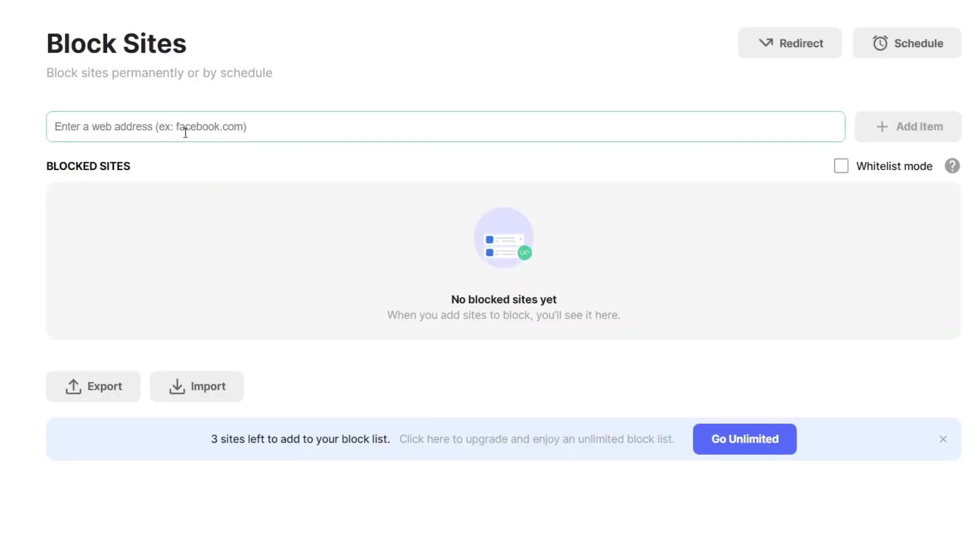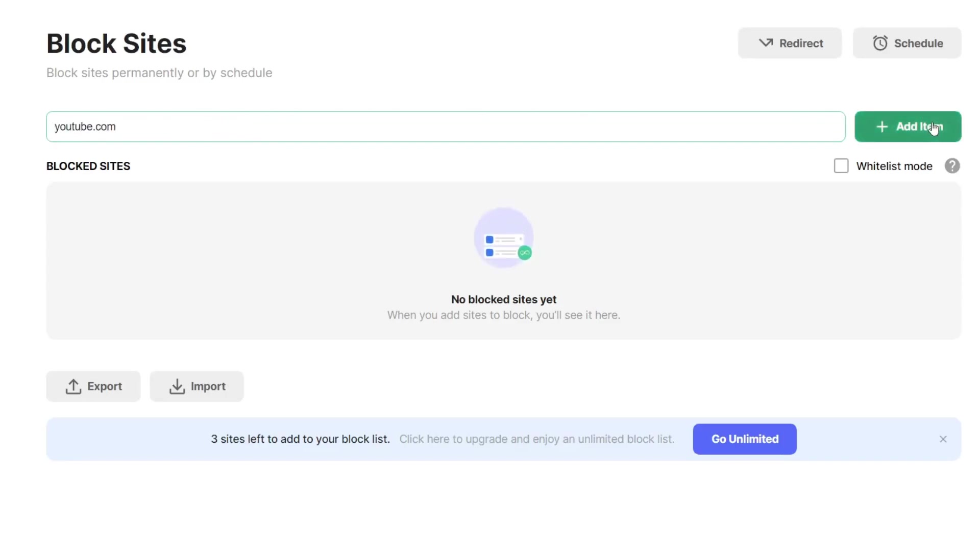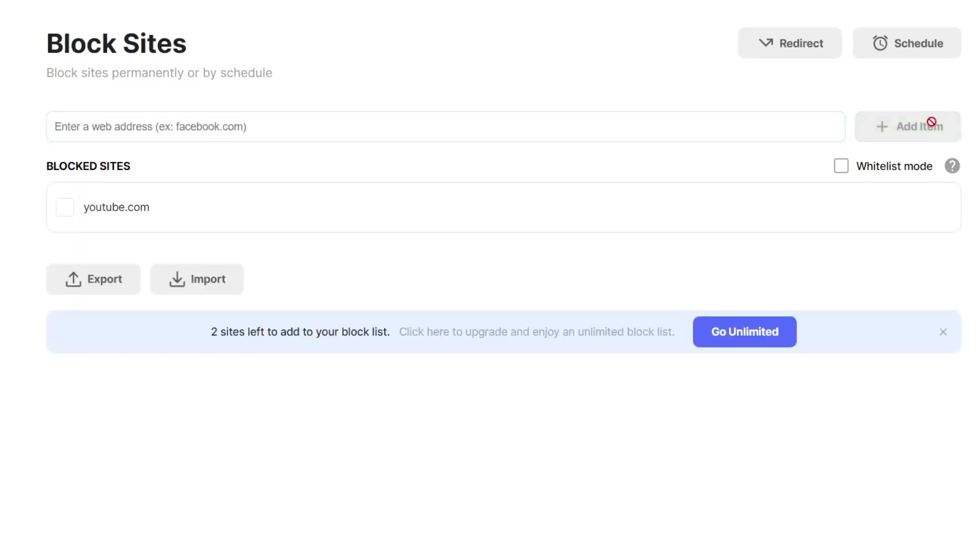So if I want to block YouTube I just type in youtube.com like so. Once you've typed it you can then go on the right hand side and press add item.